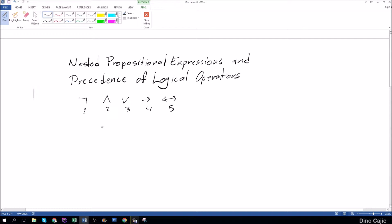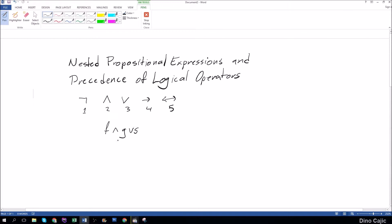So if I gave you the following example, f and g or s, this would be pretty ambiguous. You would have to technically just follow the precedence of logical operators, so you would say f and g would come first, followed by the or s.